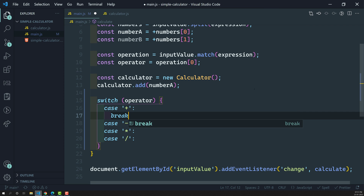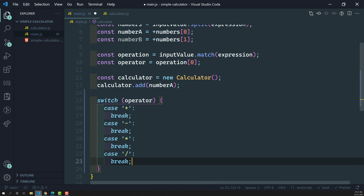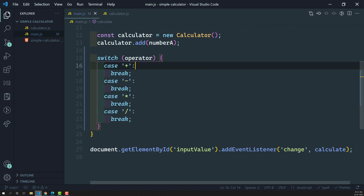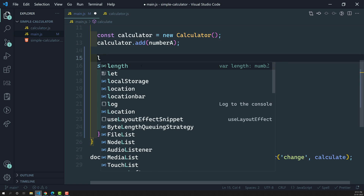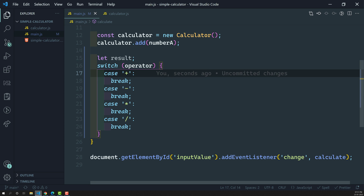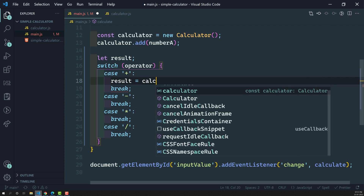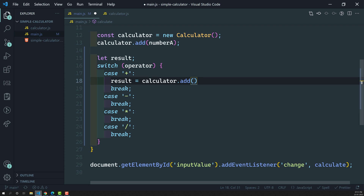We need to add a break statement for every case. Now we have four cases in the switch condition and we need to write the logic for each. For addition, we store the result in a variable: let result. For the plus case, result is equal to calculator.add(numberA, numberB).